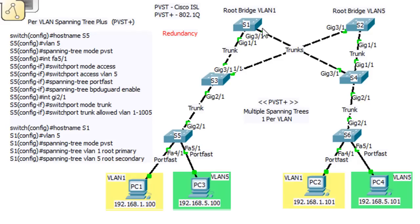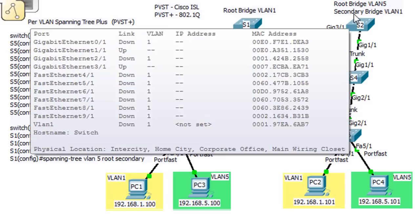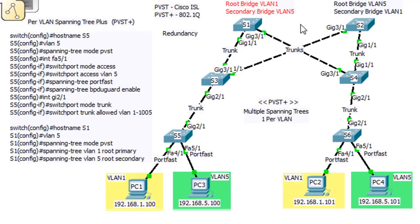You could have redundancy because you could make - and that's what we're going to do in this lab - we're going to make this switch the root bridge for VLAN 1, and we're going to make this switch the root bridge for VLAN 5. But we're also going to make this switch the backup root bridge, the secondary bridge, for VLAN 1. So this switch is going to be the root bridge for VLAN 5 and the secondary root bridge for VLAN 1, and vice versa. If one of these switches were to go down, the other one would become the root bridge for both VLANs. There's redundancy built in there, and this is a more modern implementation of STP.